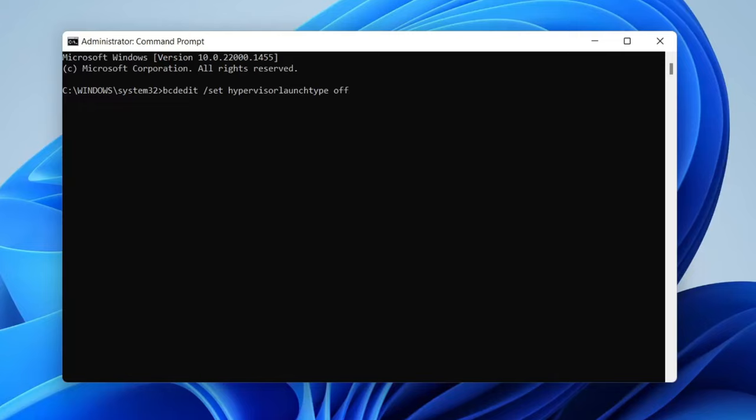I don't actually want to turn it off so I'm not going to hit it and then once you've pressed enter it's going to hopefully be successful and then all you need to do is restart your computer.